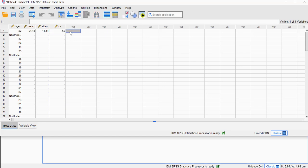Now, the coefficient of deviation is actually a term that I came across that uses the decile mean. So I first need to calculate the decile mean.